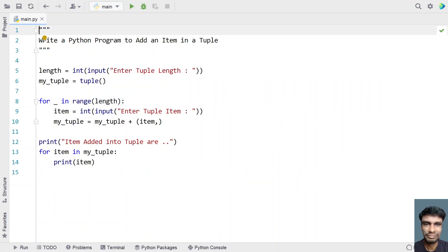This is the complete Python program to add an item into a tuple. I'll give this code in the description of this video. That's it for this video — hope you liked it, thank you for watching, bye.